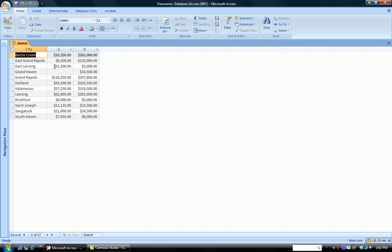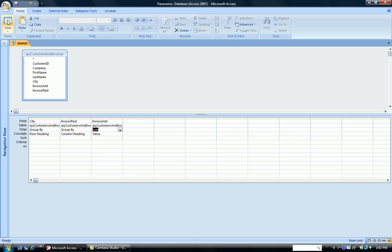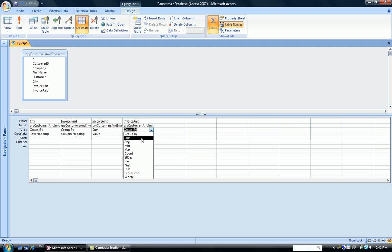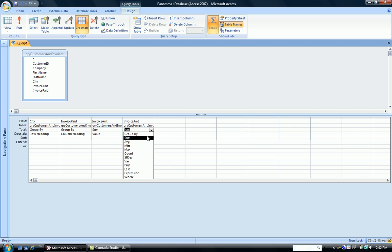And we can easily add that by going back to Design View, adding another column. So we want the sum of invoice amount. I add that here. I'm going to sum it up. So you can see that's going to be a sum.